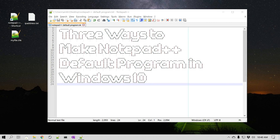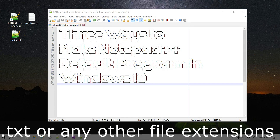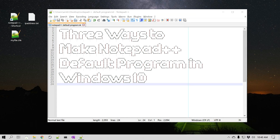Now, why do you want to do that? Well, if you're working on a particular file format or extension, for example a TXT file or text file, and if Notepad++ is your go-to text editor, then you would like to open those files in the text editor by simply double-clicking it. And so that's what we are going to do in this video.